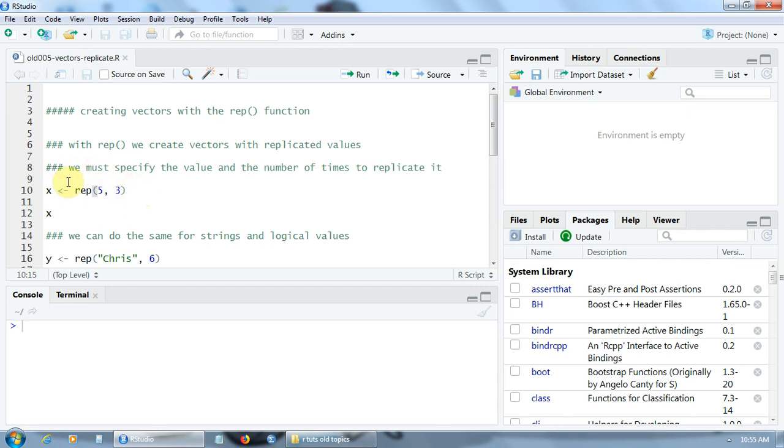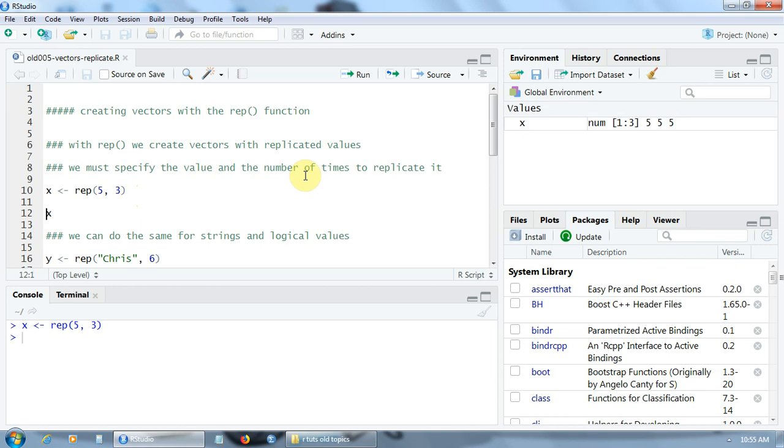here we create a new vector X by replicating the value 5 three times. Let's do that and print the vector X. The vector X has three components, all with the same value 5.